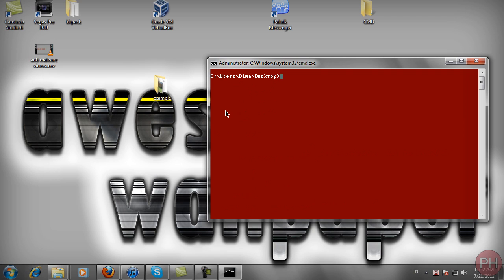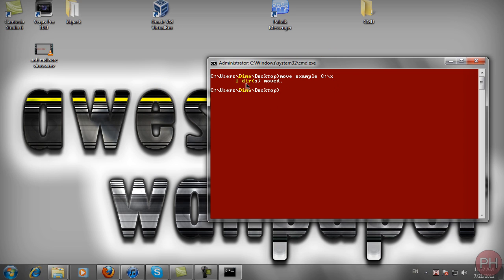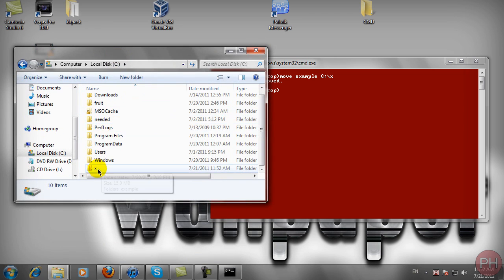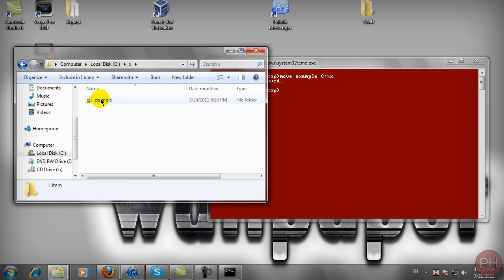So let's type in 'move' as the command. Type 'move example' — space — then 'C:/X' and press Enter. As you can see, the message below says 'one directories moved,' which is a successful message confirming you have successfully finished this operation. If we go to Start, Computer, Local Disk C, and view folder X, our example folder is now in there.